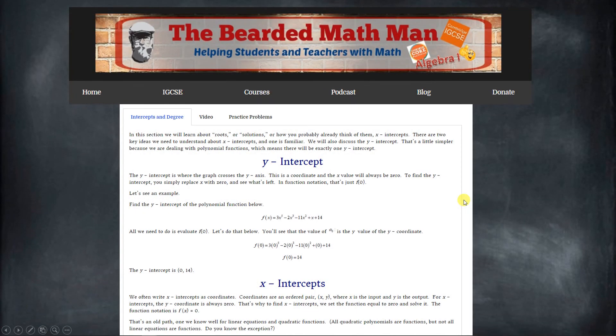If you're interested in applying what you've learned here and getting some notes on the same topic, I'll put a link in the description to my website, beardedmathman.com. Try those problems and look around for other great math topics. I hope this has been helpful — if it has, give me a thumbs up, like, share, subscribe, all that kind of happy stuff. Until next time, I hope you have a great day.